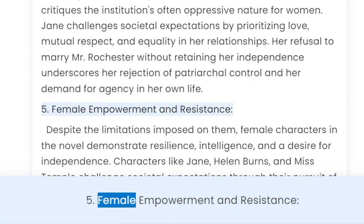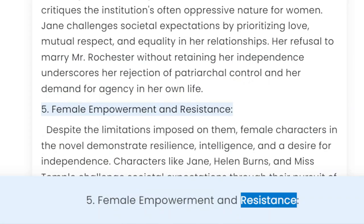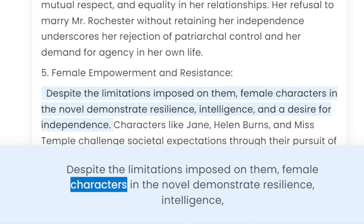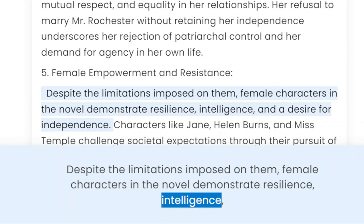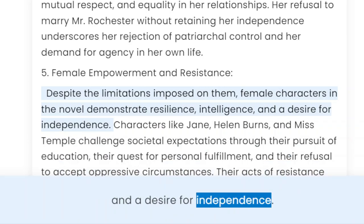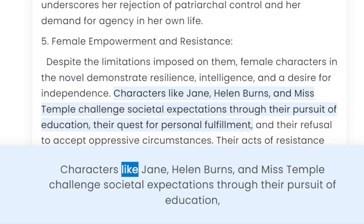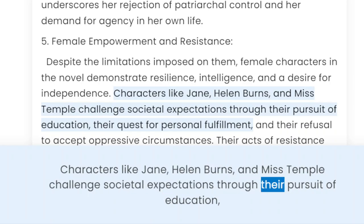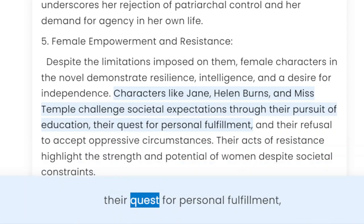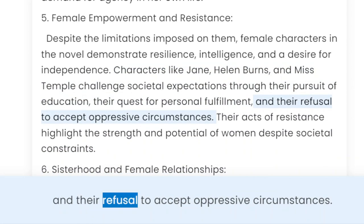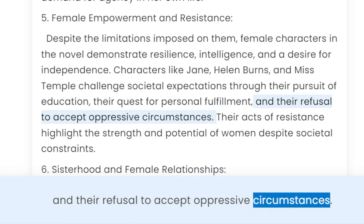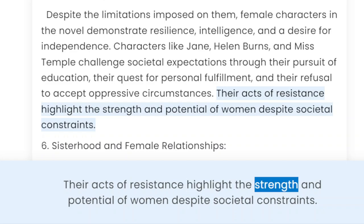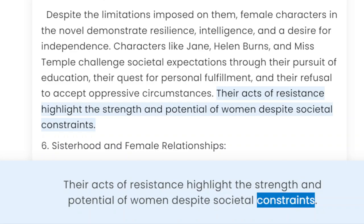5. Female Empowerment and Resistance. Despite the limitations imposed on them, female characters in the novel demonstrate resilience, intelligence, and a desire for independence. Characters like Jane, Helen Burns, and Miss Temple challenge societal expectations through their pursuit of education, their quest for personal fulfillment, and their refusal to accept oppressive circumstances. Their acts of resistance highlight the strength and potential of women despite societal constraints.